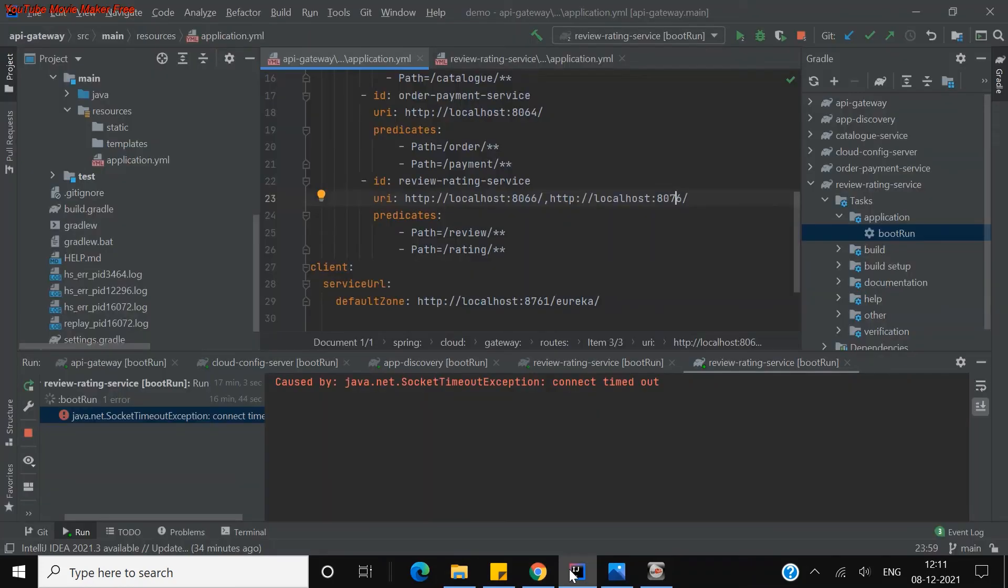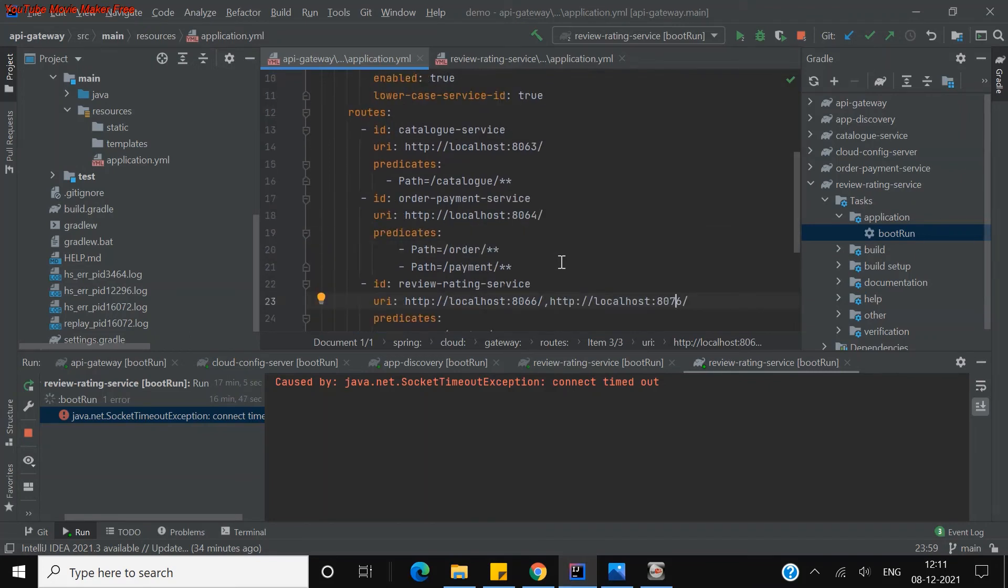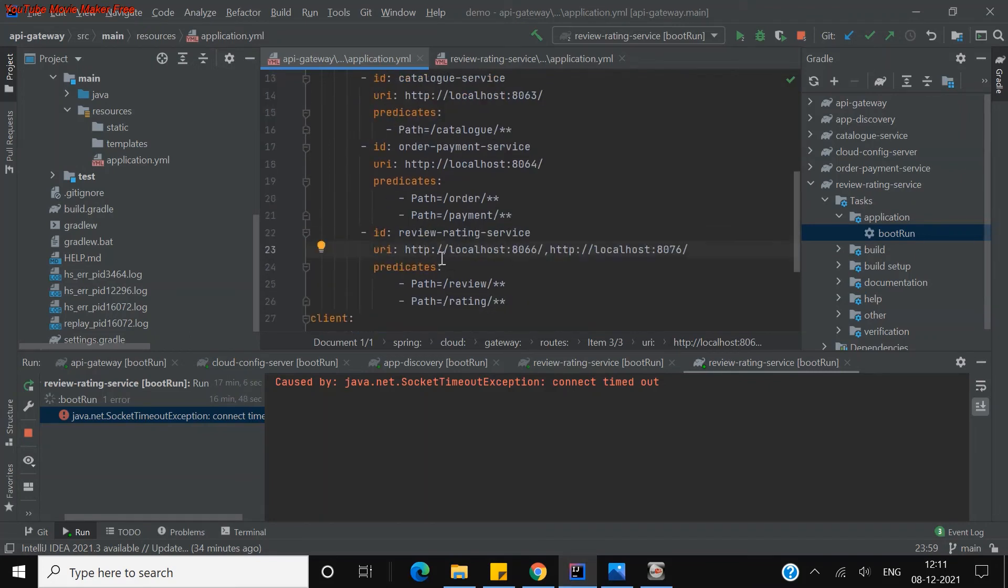If you see the path I defined here, whatever the ID which I have given here, you can see ID is review and rating service. So whatever the ID I defined, from there only we have to access to the API gateway.